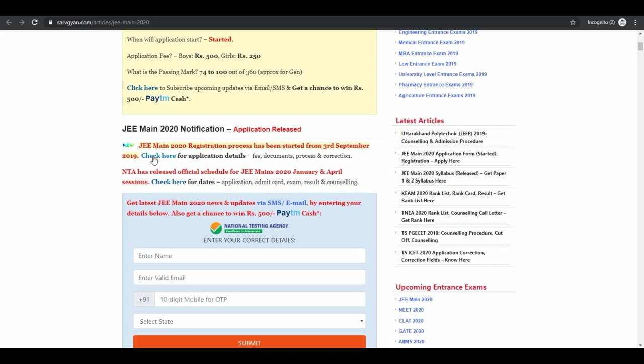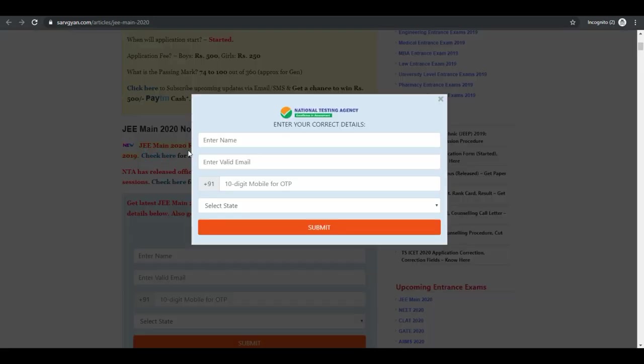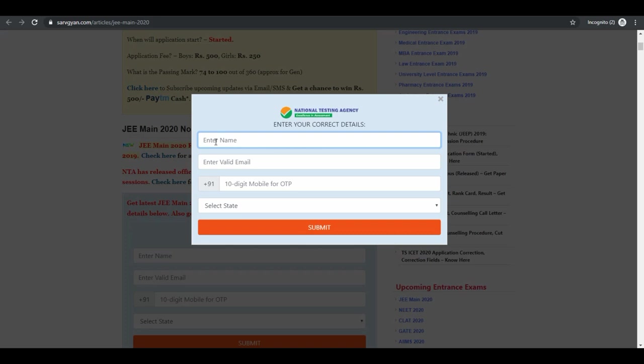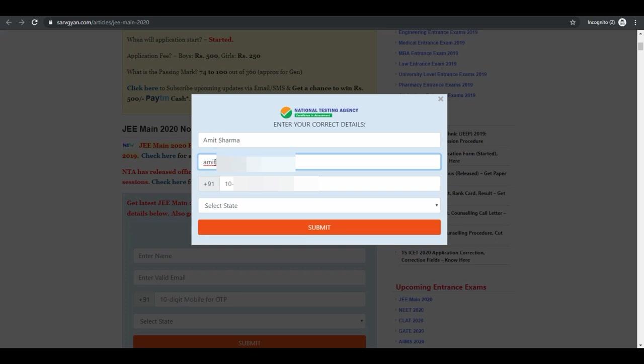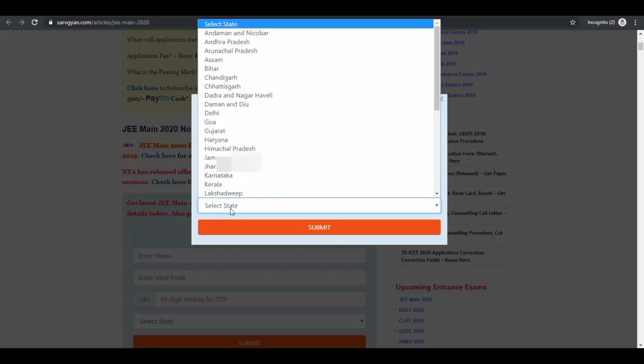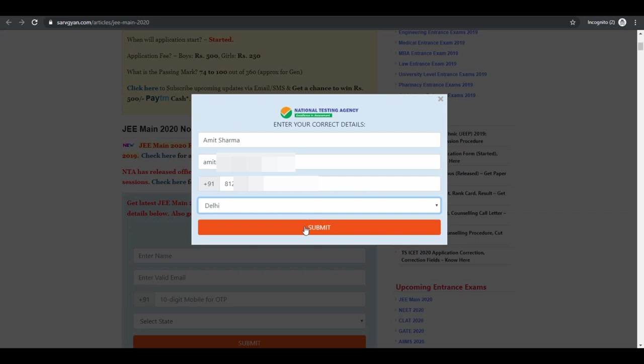Check here for application details. You can subscribe us for latest notification regarding JMAIN 2020. Enter your name, email id, mobile number, your state and submit it.